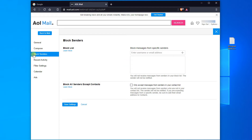Make sure the box for Block All Senders Accept Contacts is unchecked, else all the incoming emails except the ones from email addresses that you have in your contacts will be blocked.